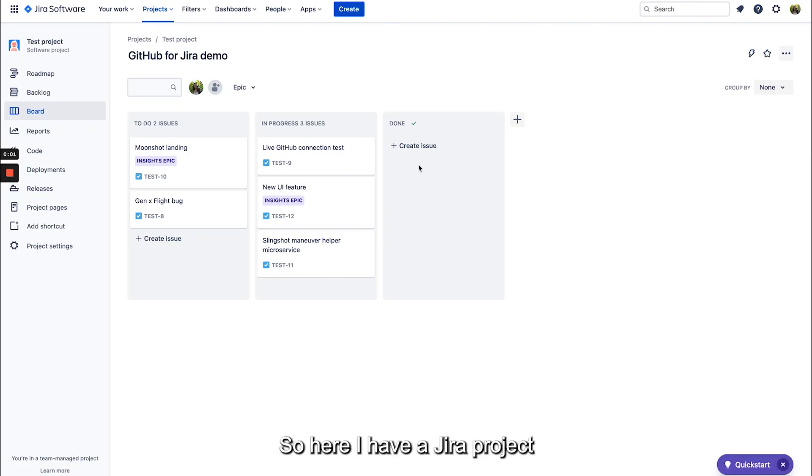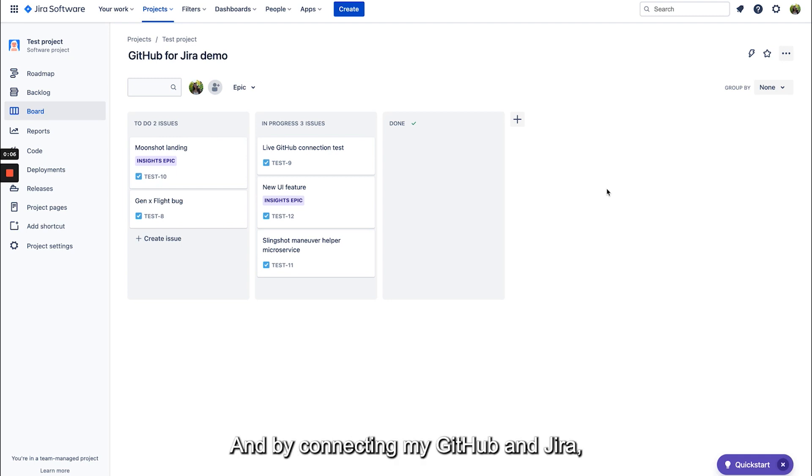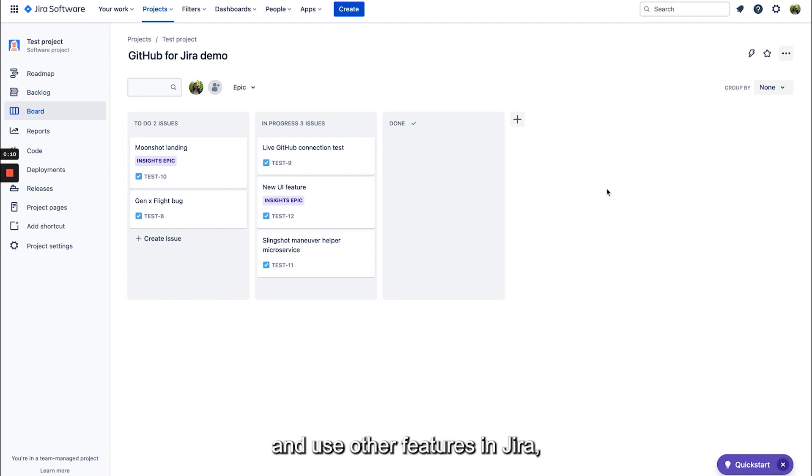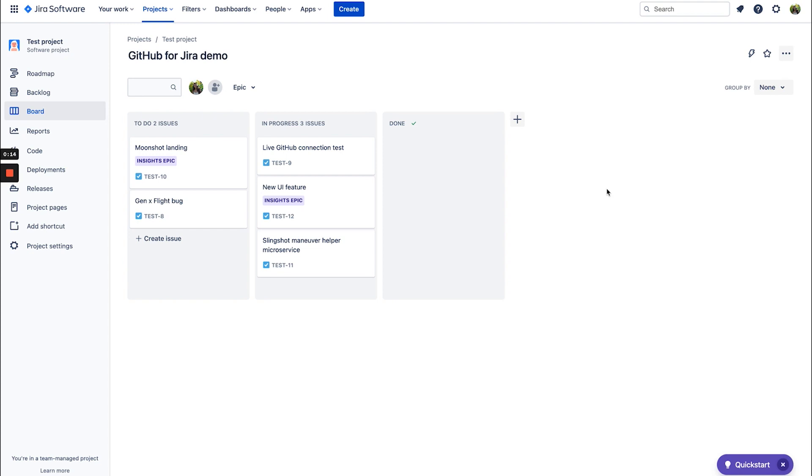So here I have a Jira project that I want to connect to GitHub, and by connecting my GitHub and Jira I can then see all my data in one place and use other features in Jira like automation to shorten my delivery time.